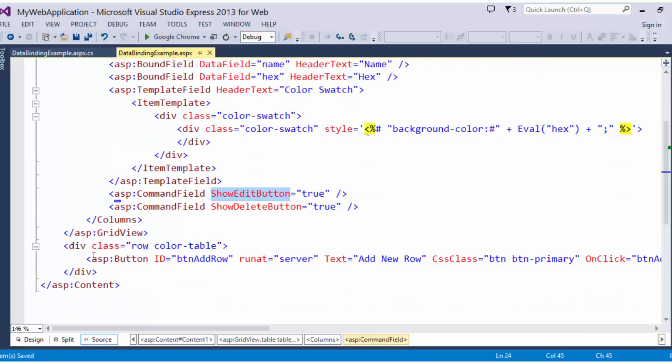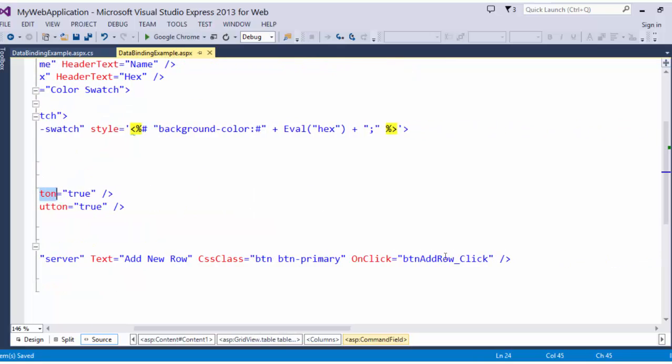I also, down here, have a button for adding a new row. This button has a simple on-click event, and we'll take a look at that event handler here in a minute.